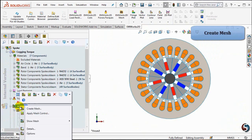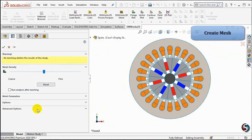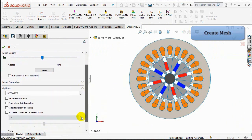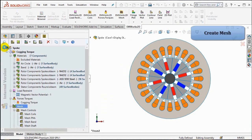Once done, right-click on the Mesh folder and select Create Mesh. Open the Options section and check Accurate Curvature Representation to accurately represent the curvature of the model parts by the mesh. Then select OK.